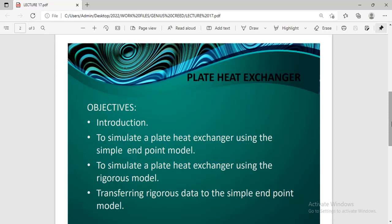Why it is important to simulate a plate heat exchanger is because plate heat exchangers are one of the most efficient heat exchangers in recent times. They are arguably five times more efficient than the shell and tube heat exchanger. So it is very important that we actually learn how to simulate and specify this particular equipment.